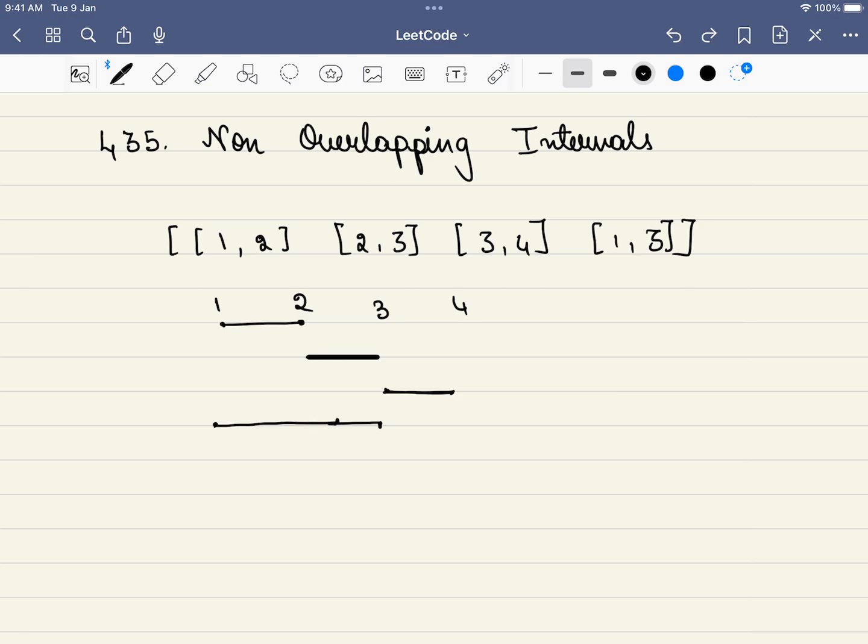Hello friends, welcome to Kutsutra. Let's solve LeetCode problem number 435, non-overlapping intervals.